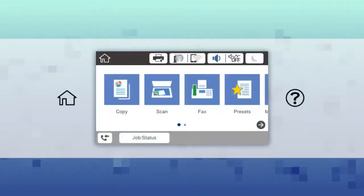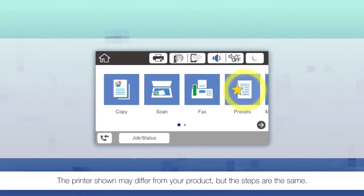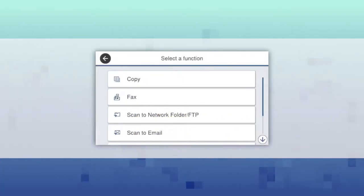Press the home button or icon, select presets, then select add new.